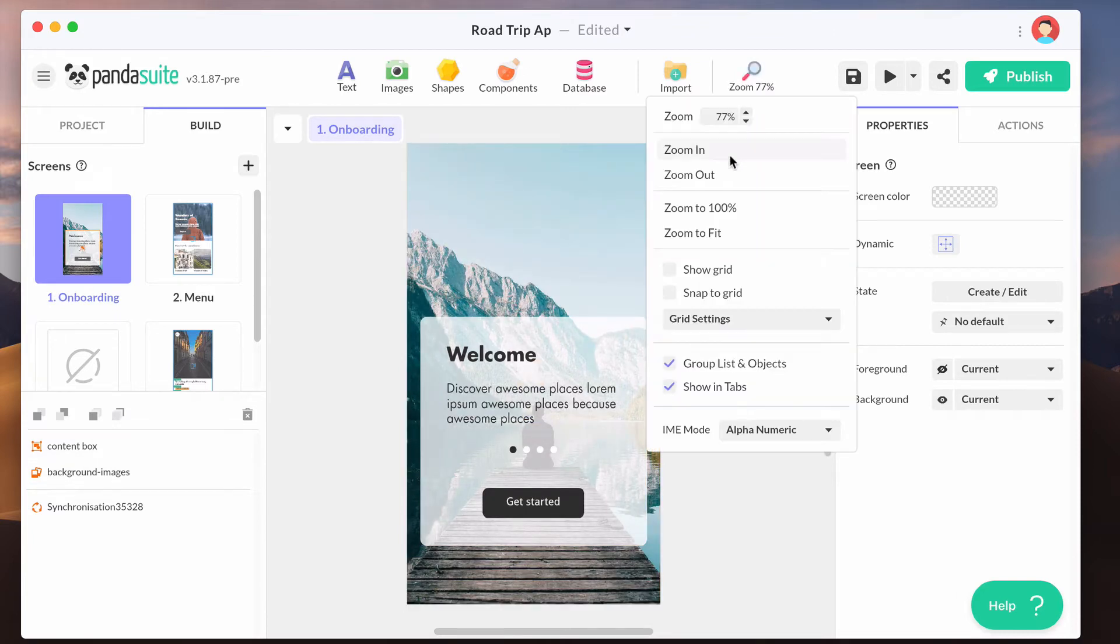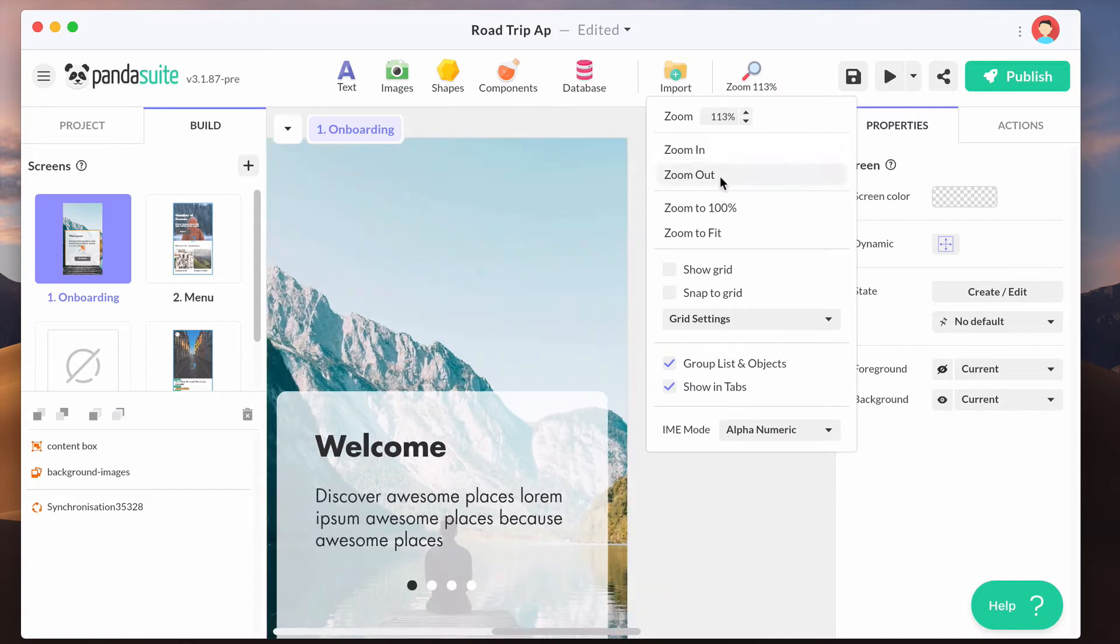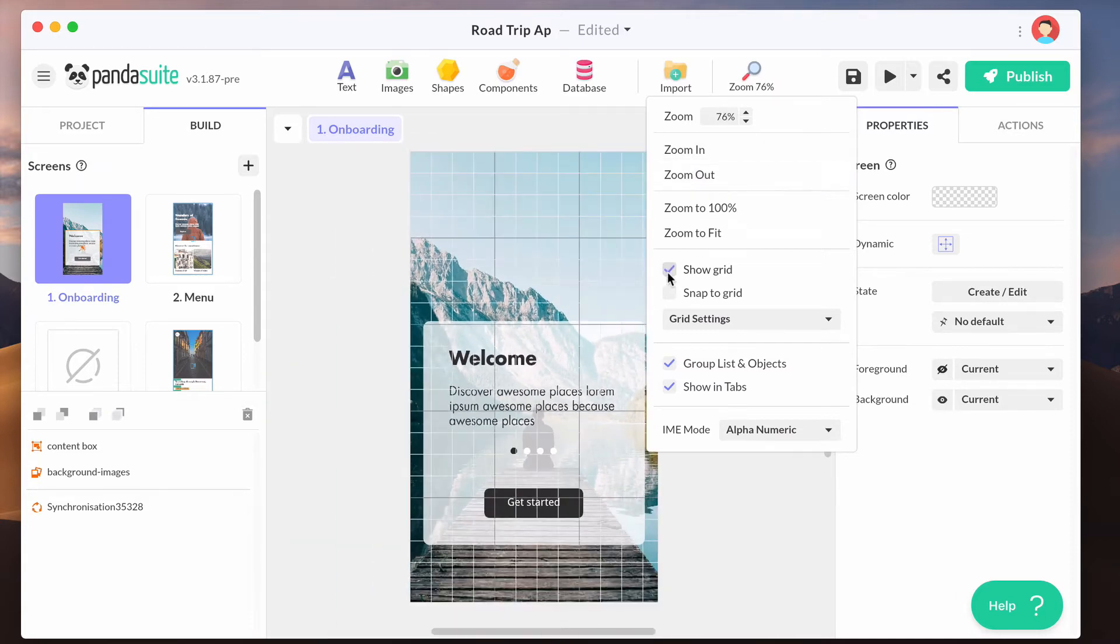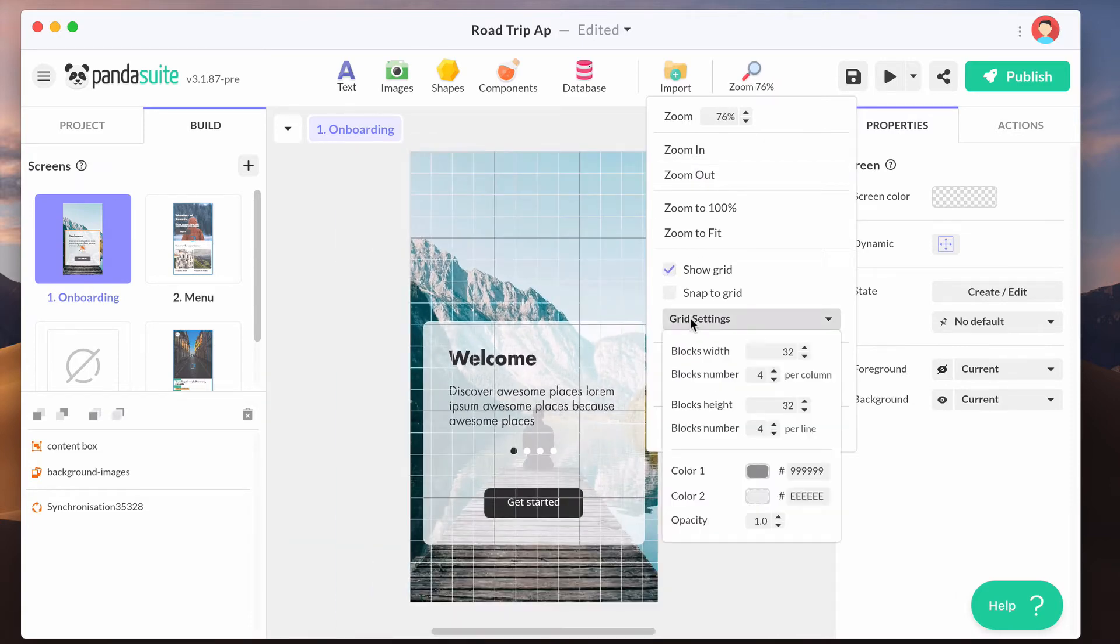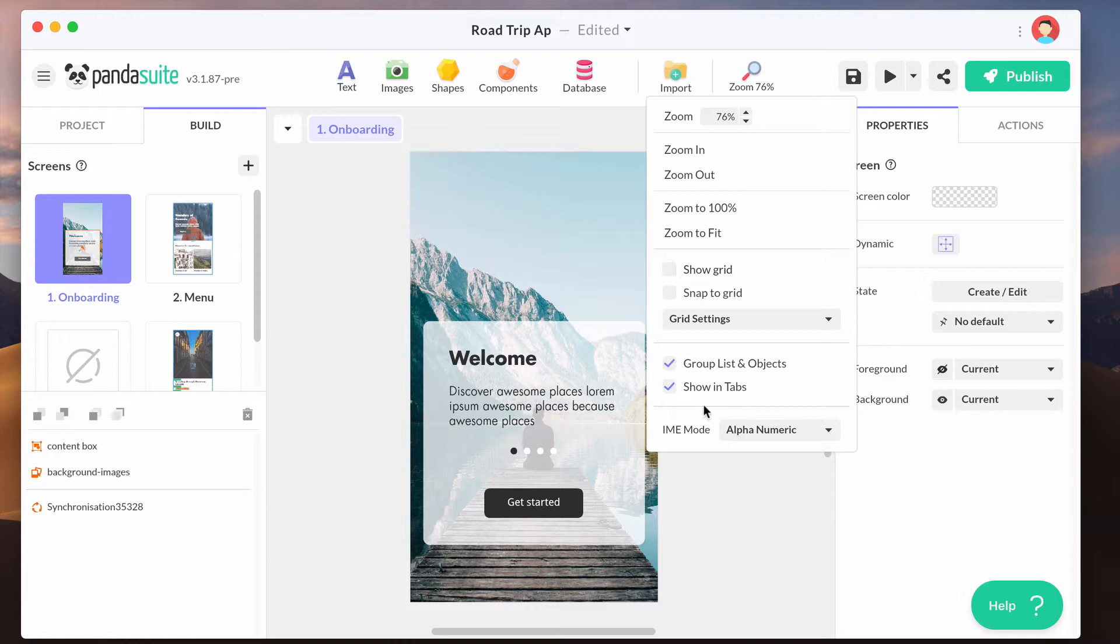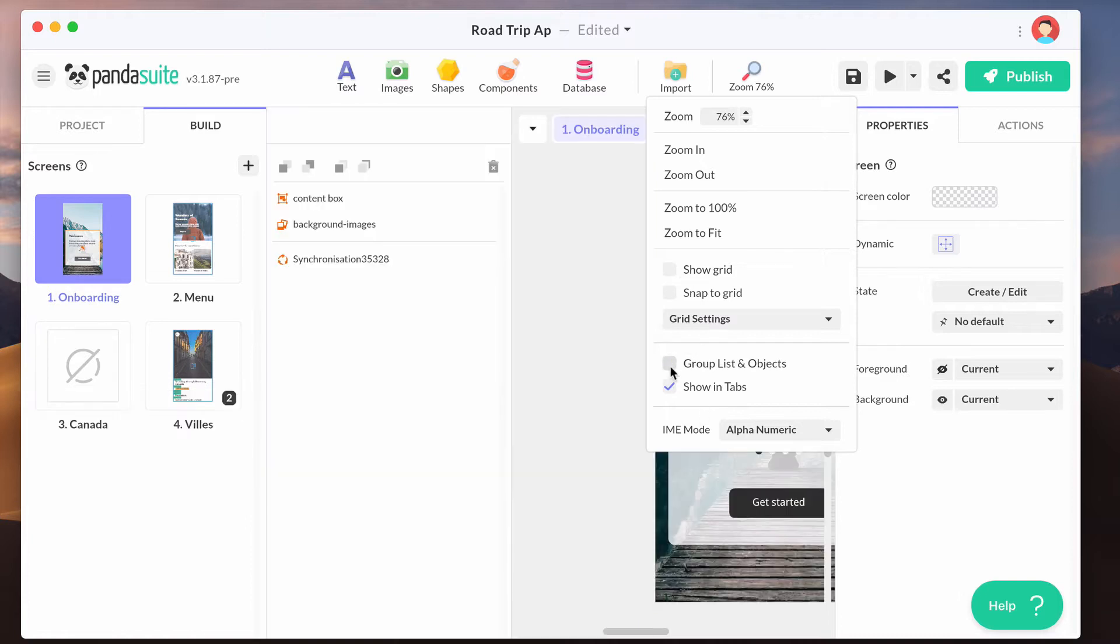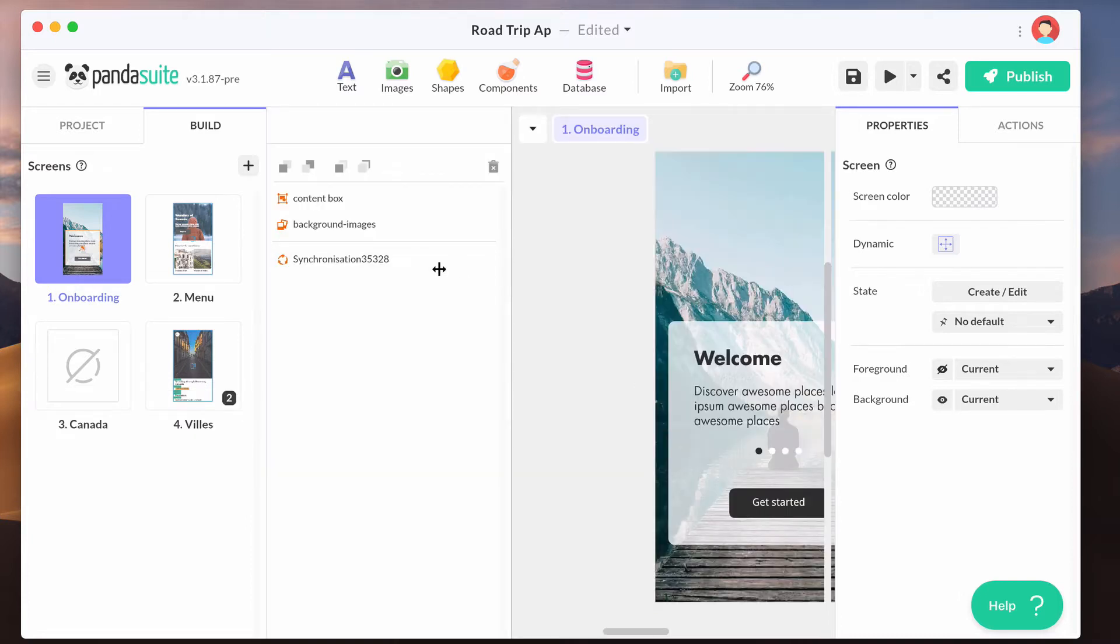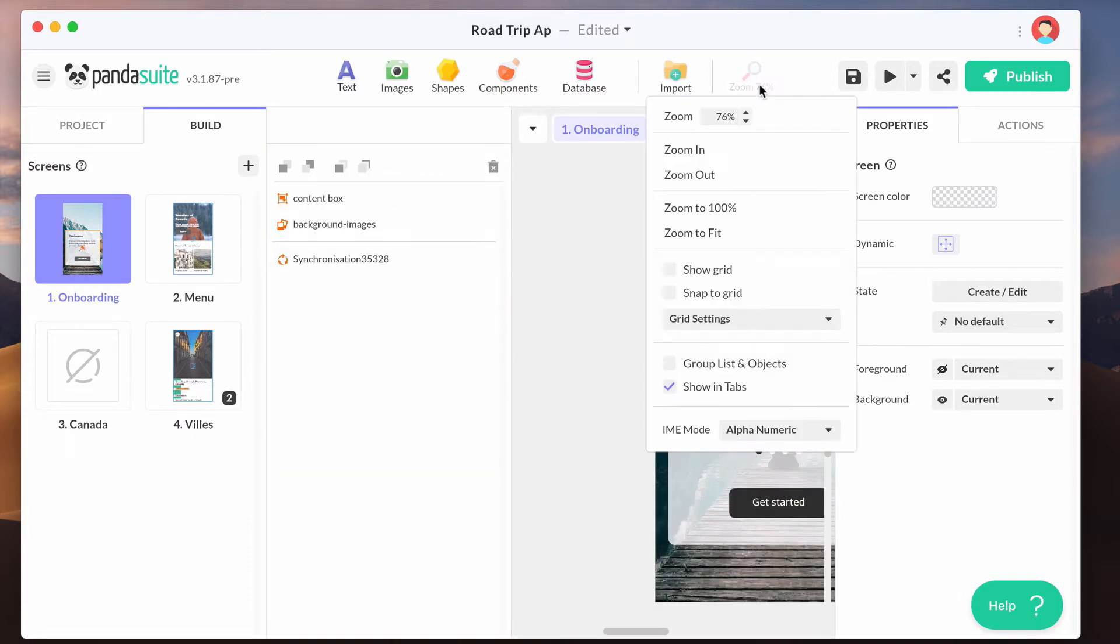You can zoom in or zoom out, add a grid, customize it, and customize your global workspace settings.